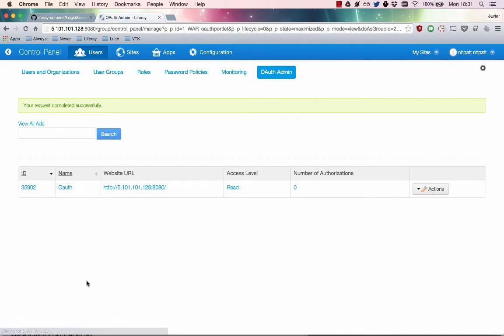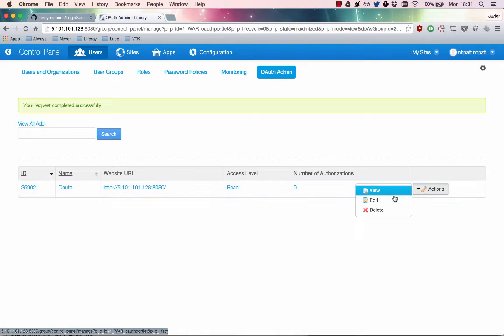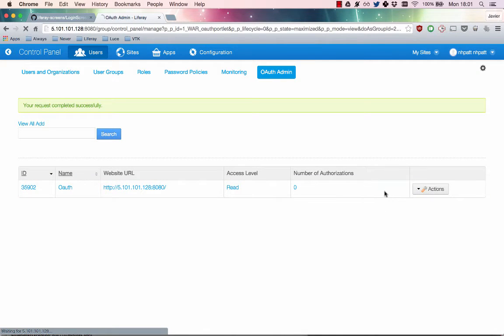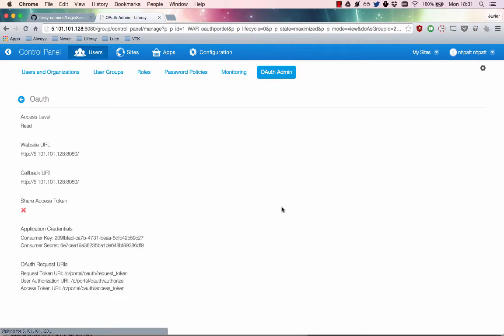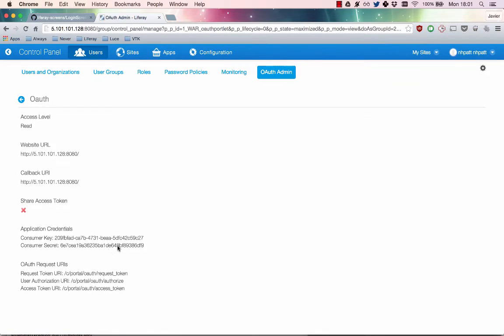Your new OAuth app then appears in the table. You can see that there aren't any authorizations yet. To register your Android app with your OAuth app, you need to get the OAuth app's consumer key and consumer secret values. Click the OAuth app's Actions View menu. These values are listed here.